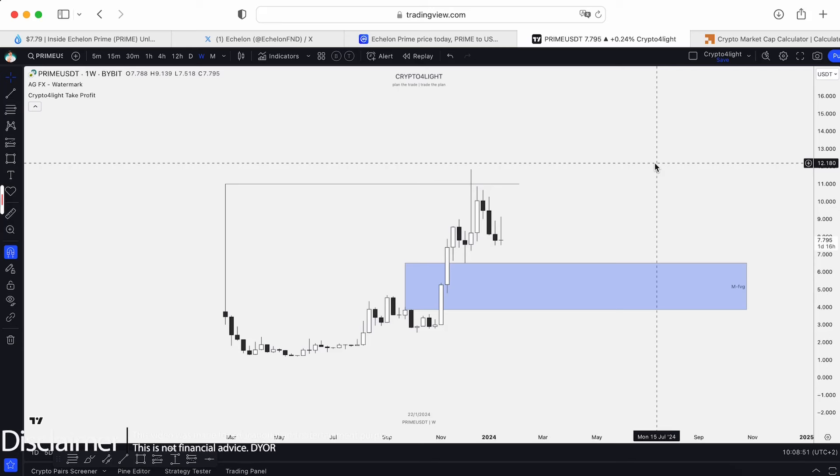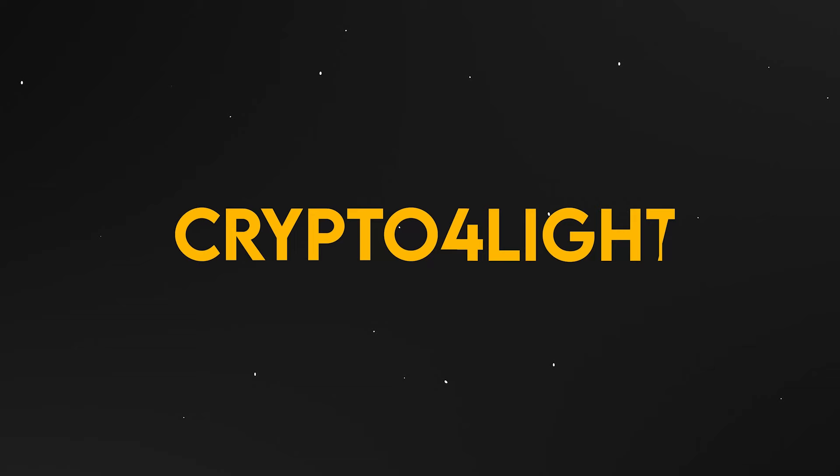Welcome back guys to Crypto4Light channel. Today I would like to talk about a Prime UZT bull run plan with my custom indicator set. Let's dive in.